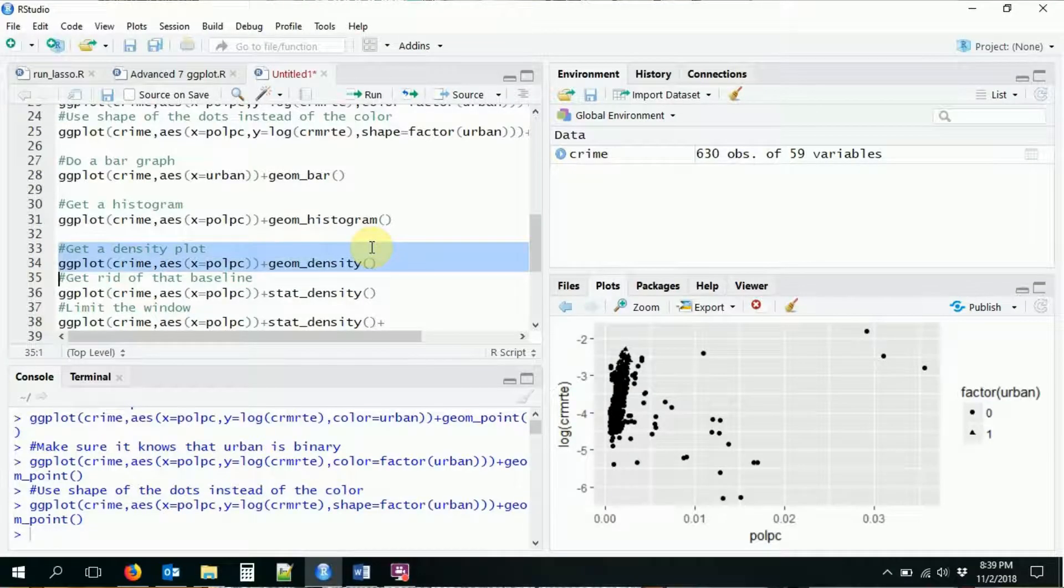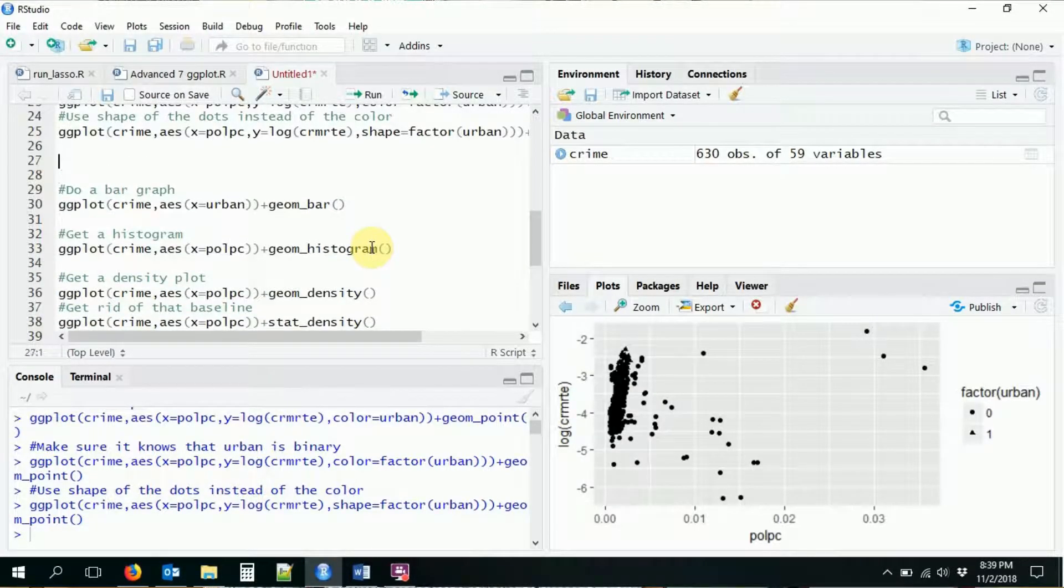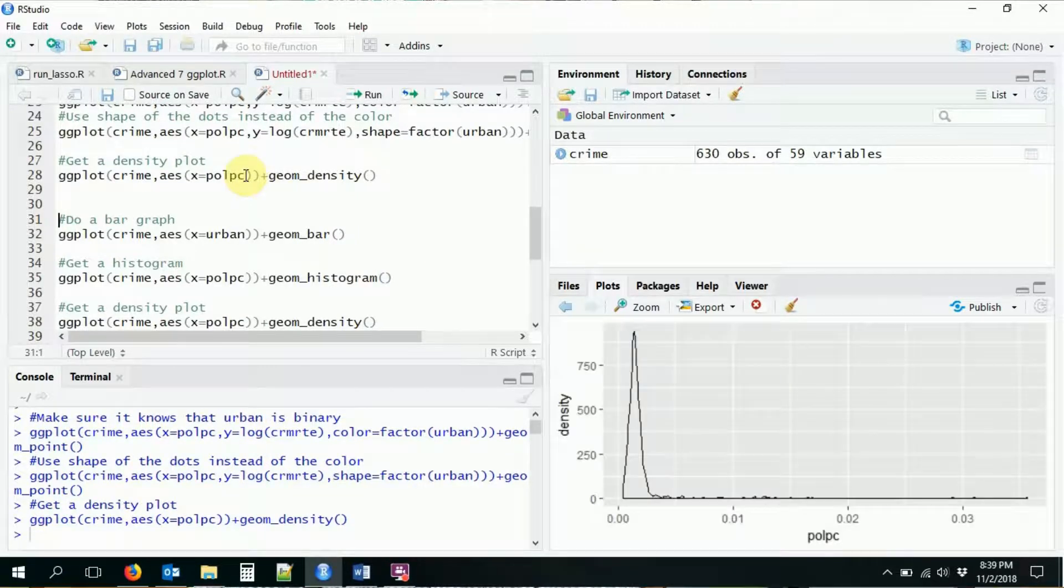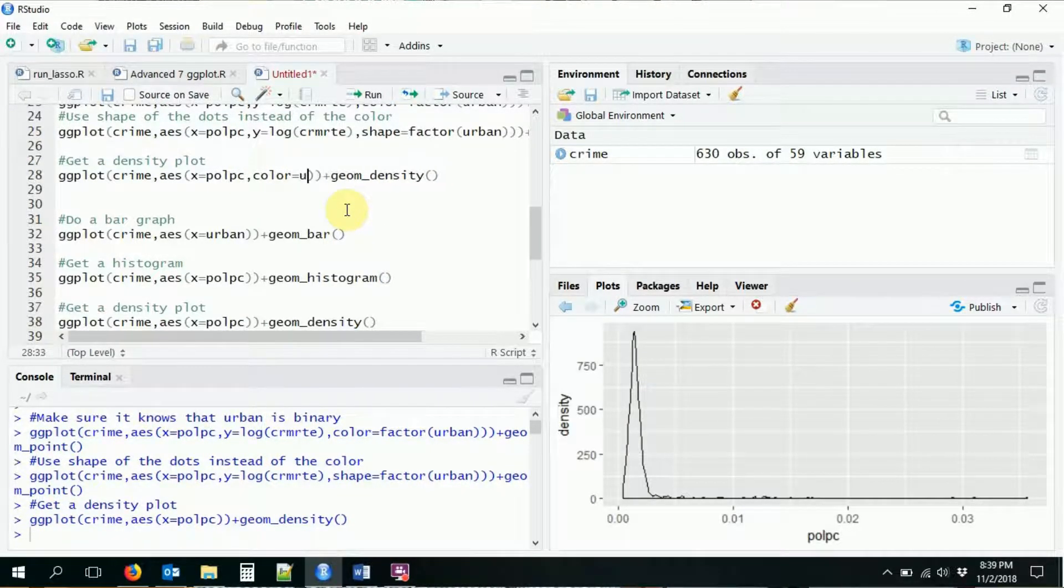Maybe we want to do our density plot like this. So we can bring in our density plot, which of course looks like this. And maybe we want color equal urban or factor urban.